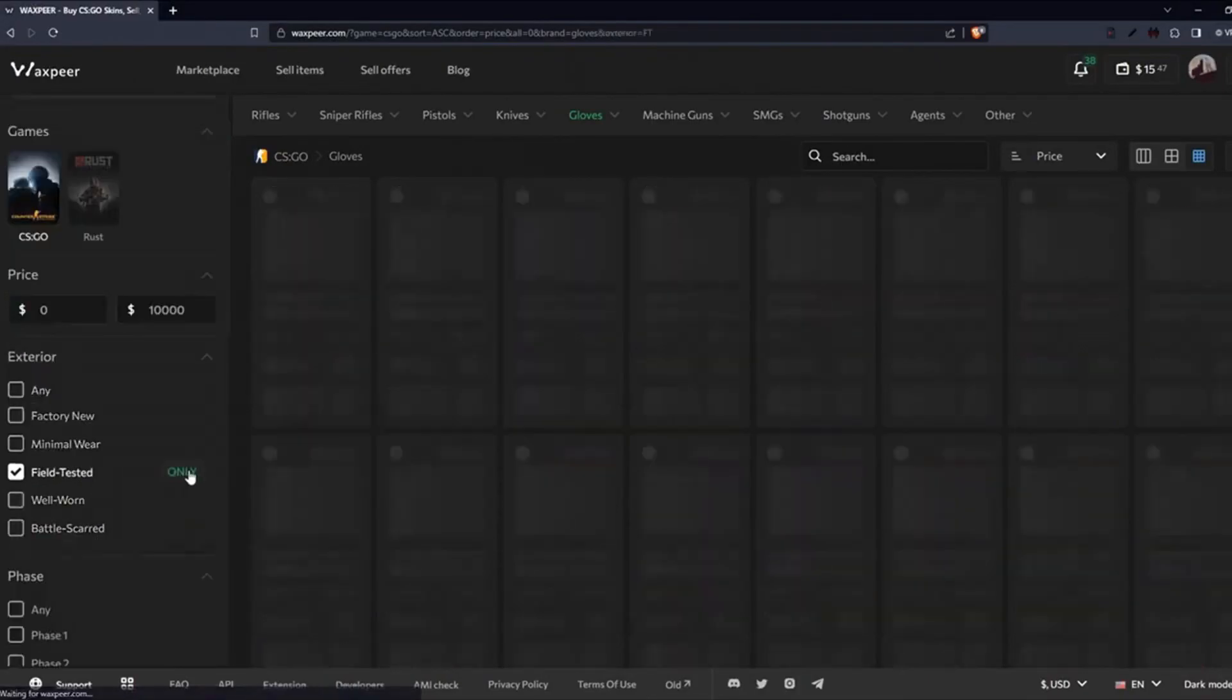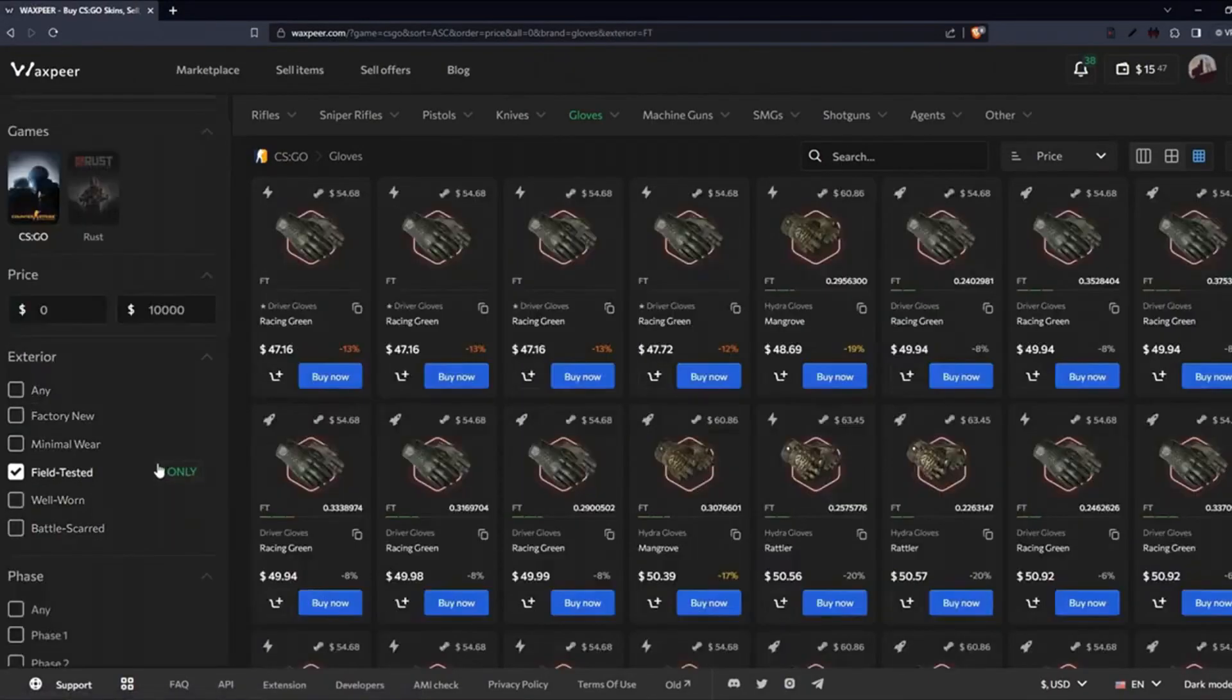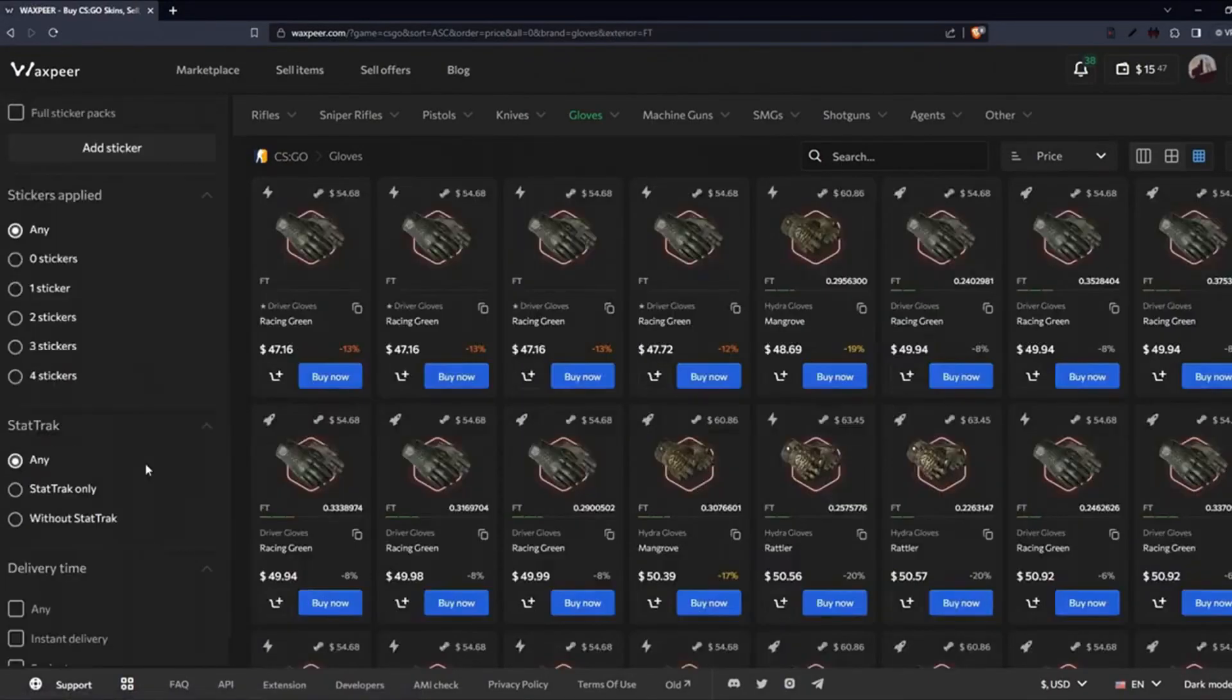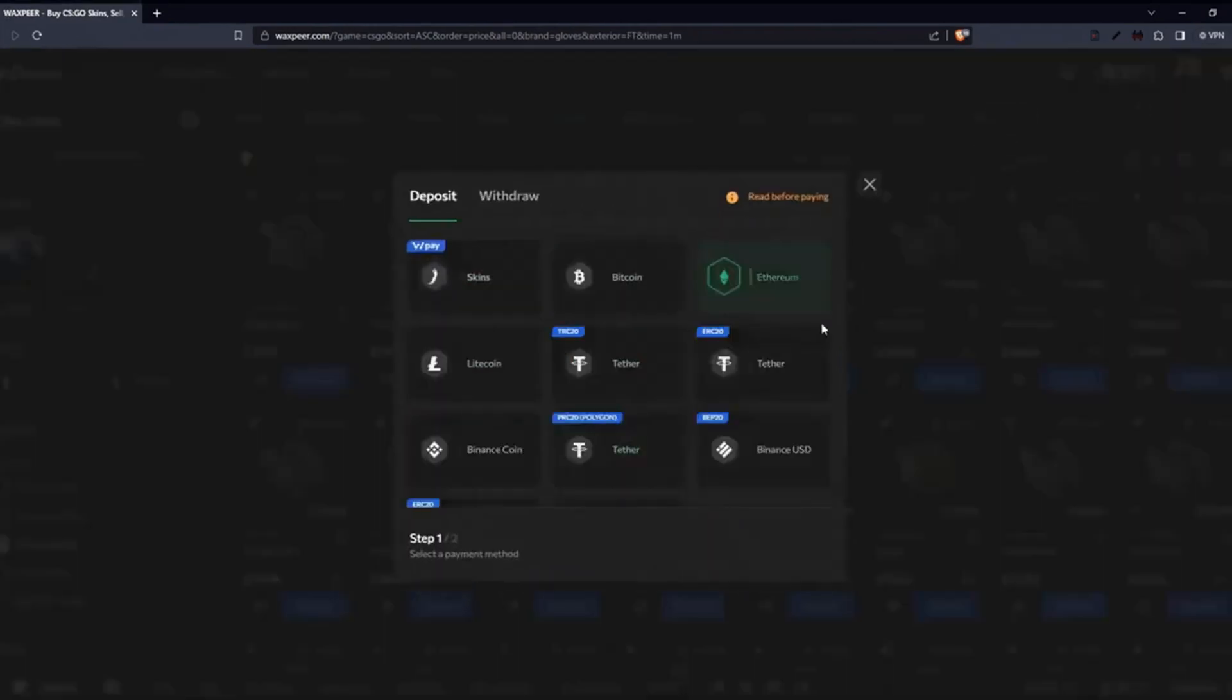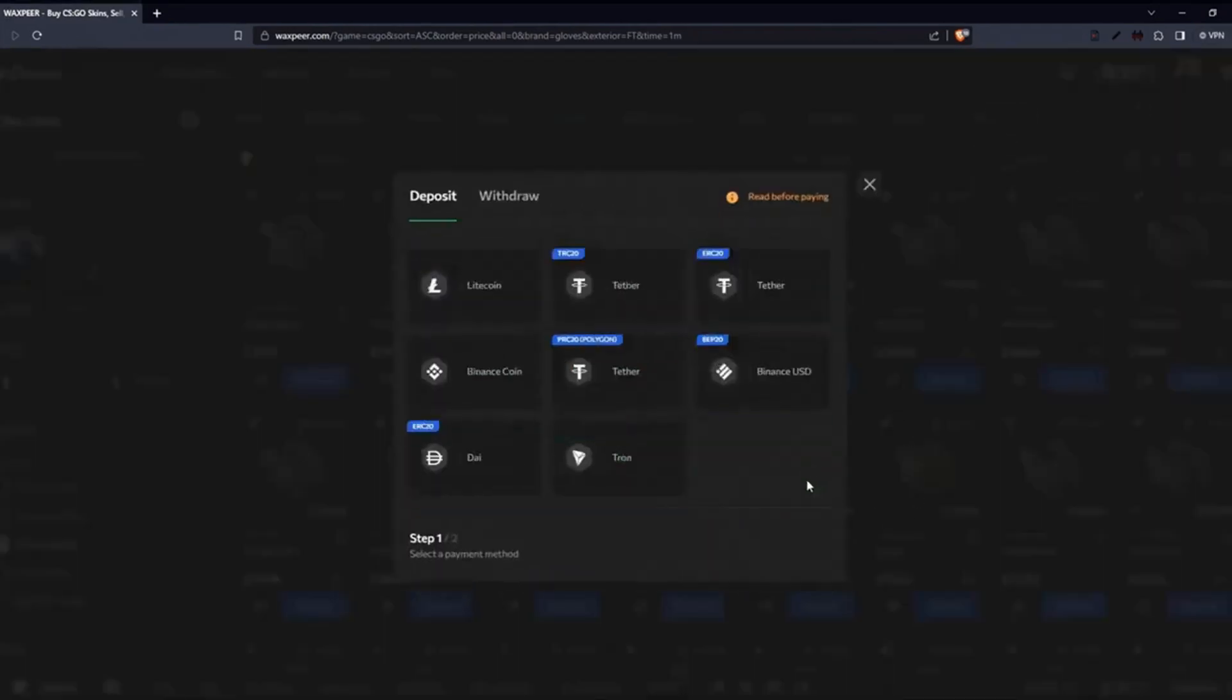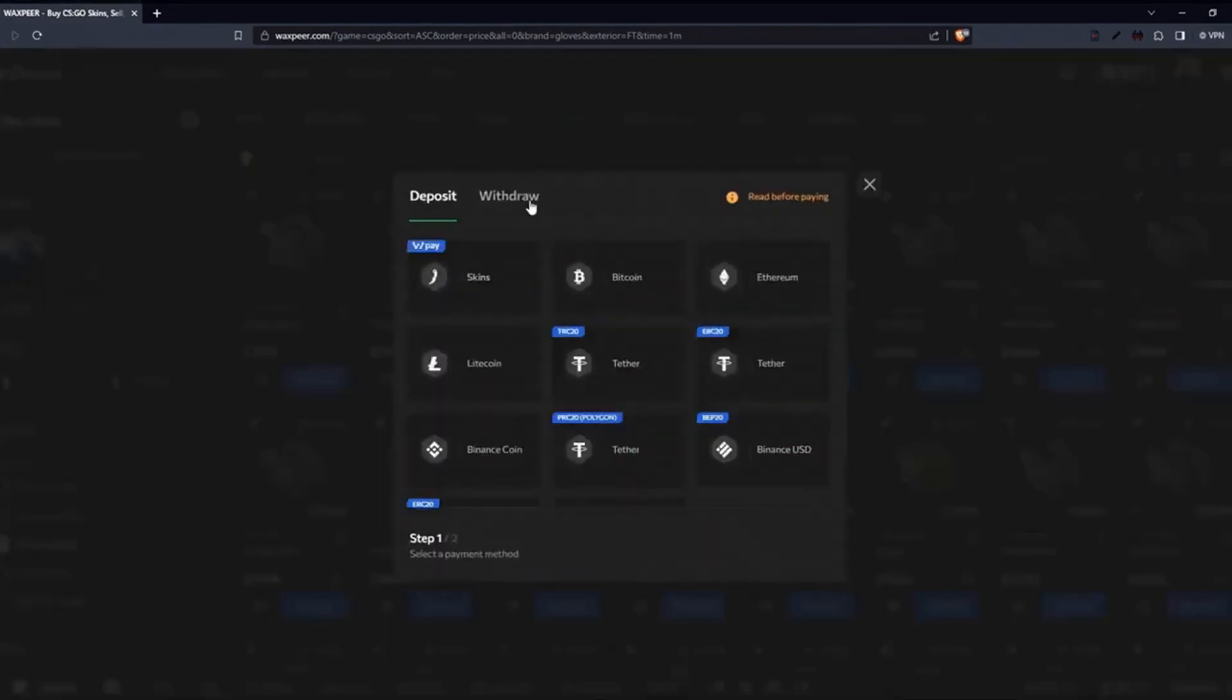Waxpeer, a reliable CS:GO and Rust marketplace that allows you to buy and sell skins very easily. Various deposit and withdrawal options are available.